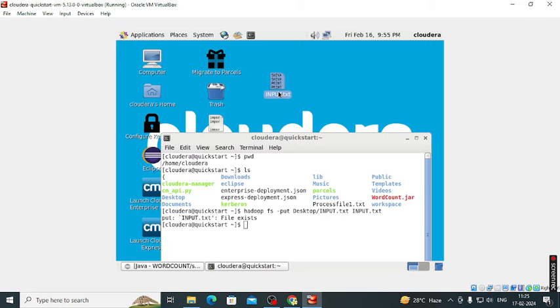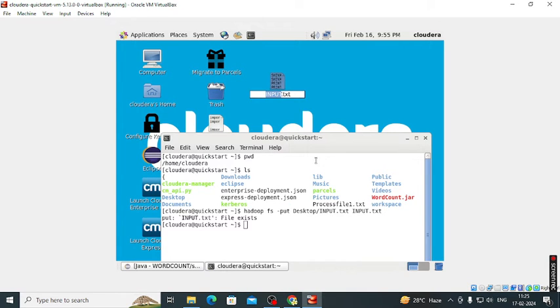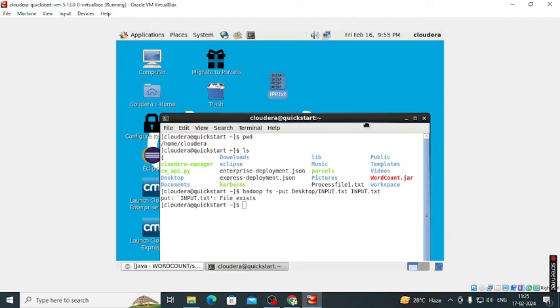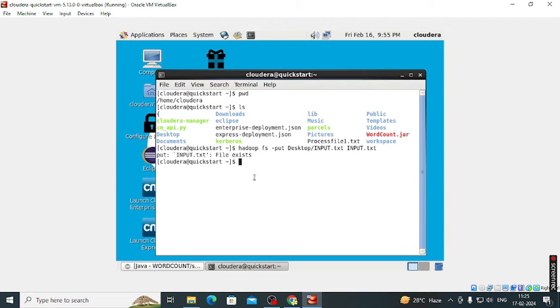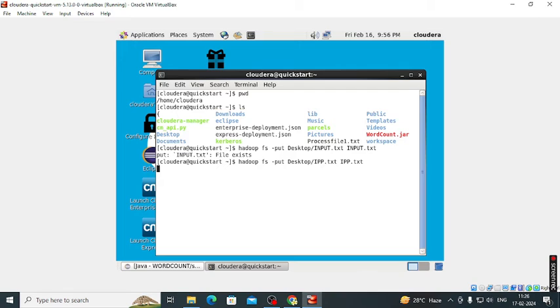Okay, then we name it as ipp dot txt. Now the file is copied.